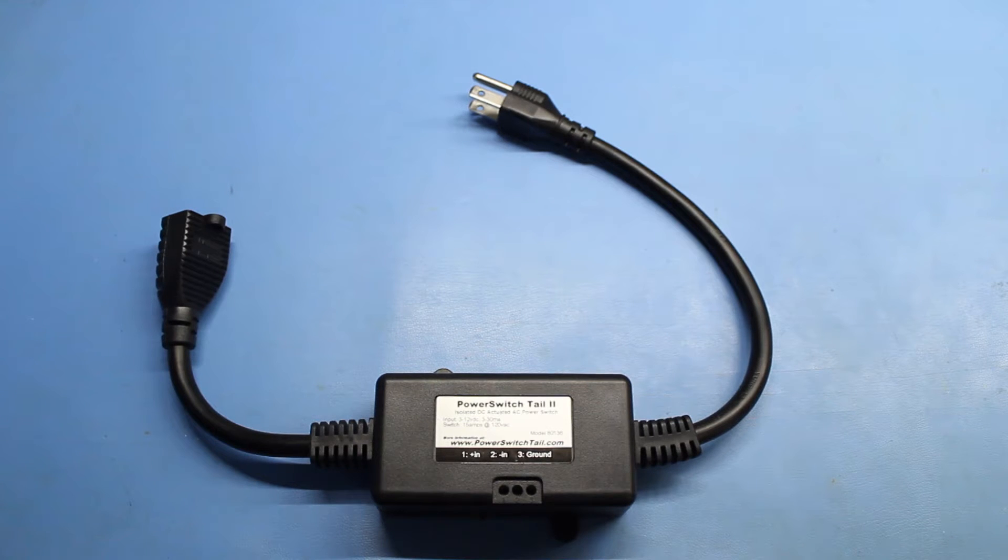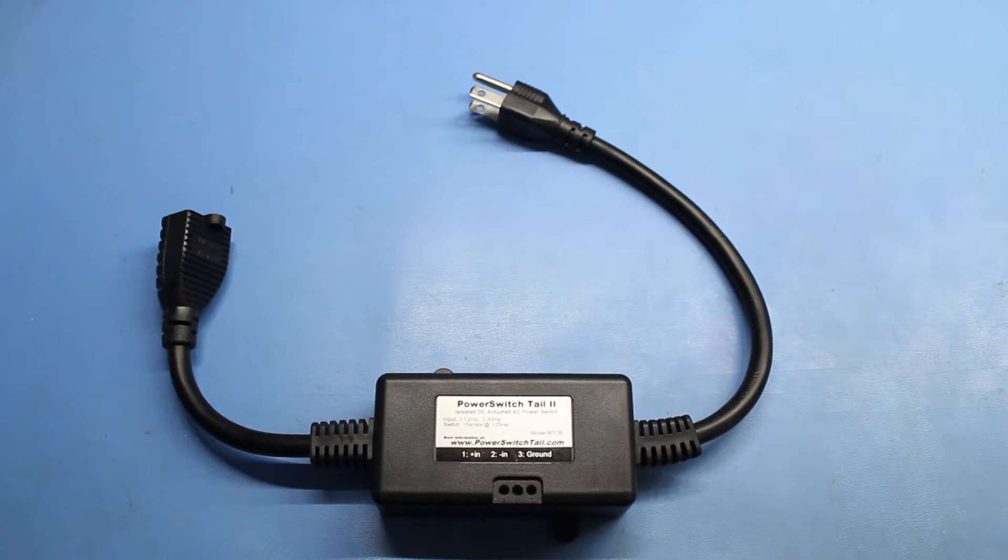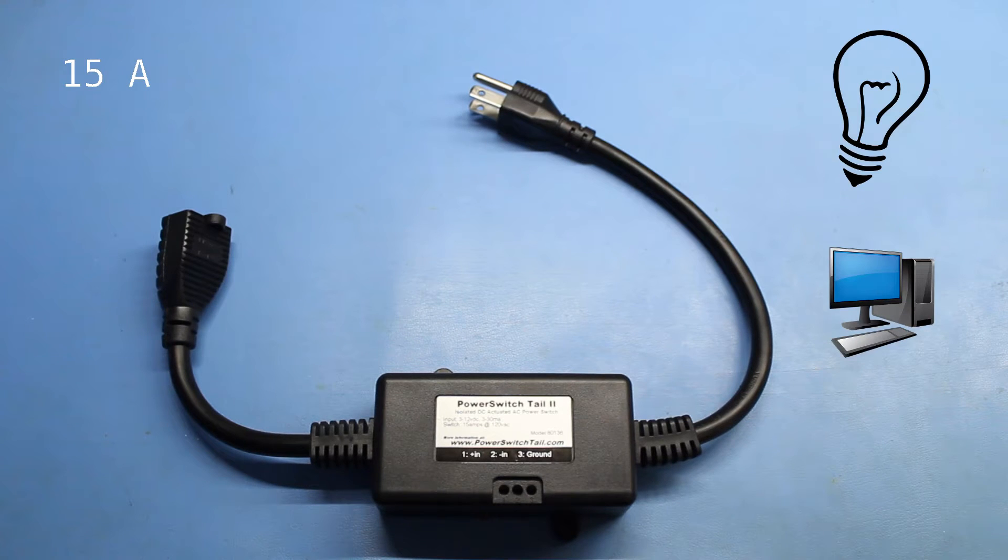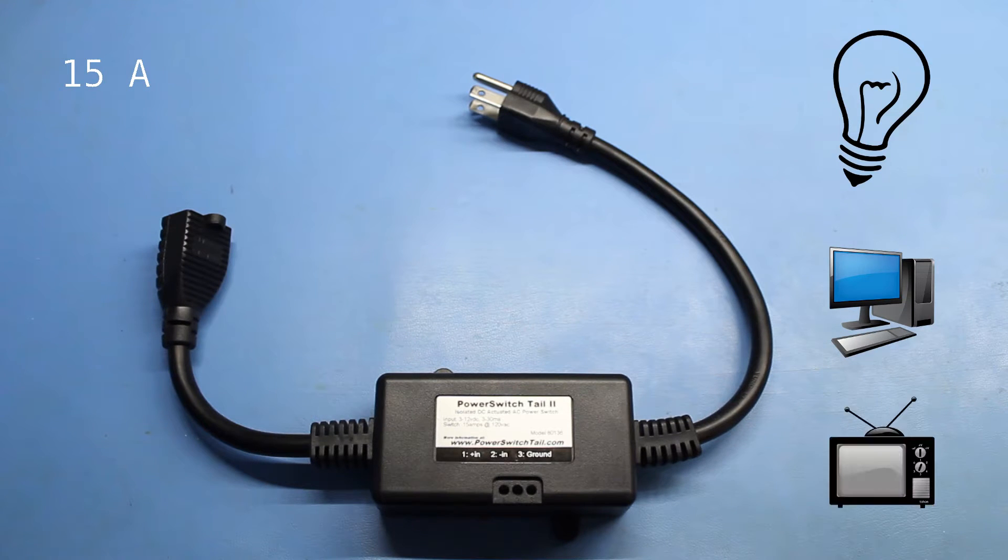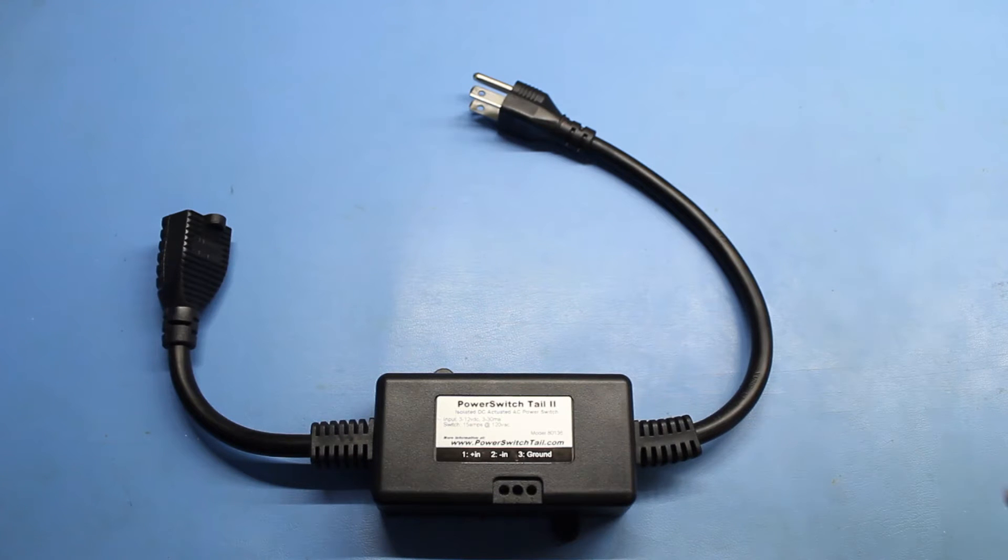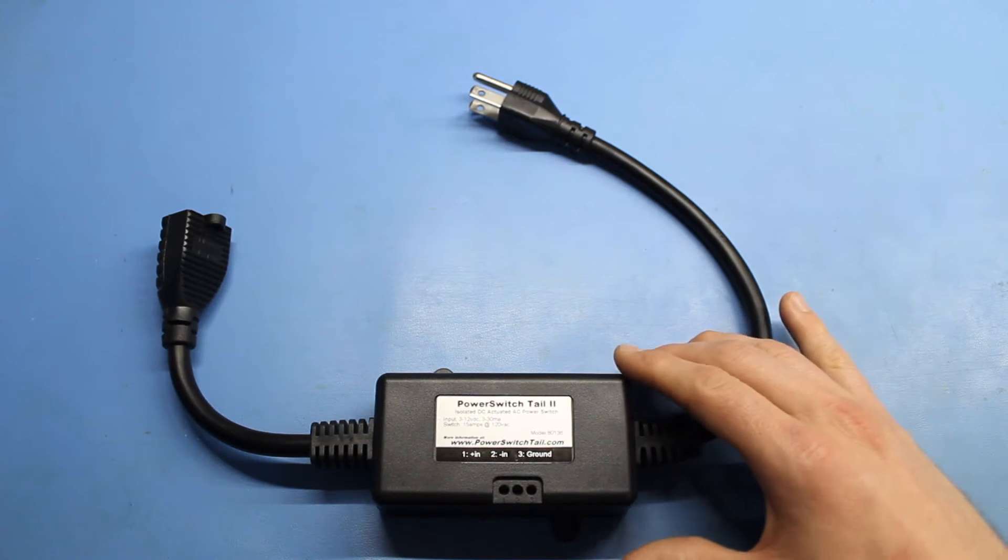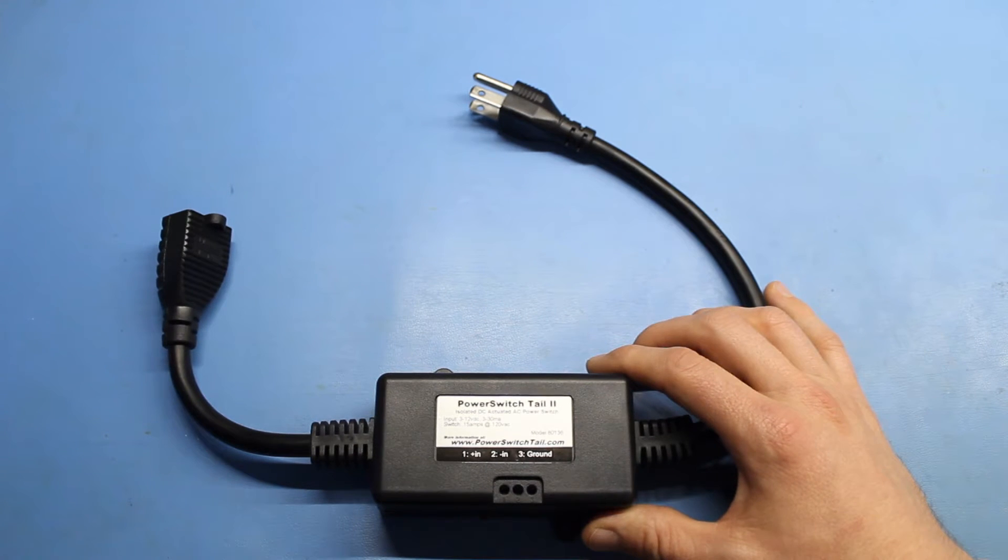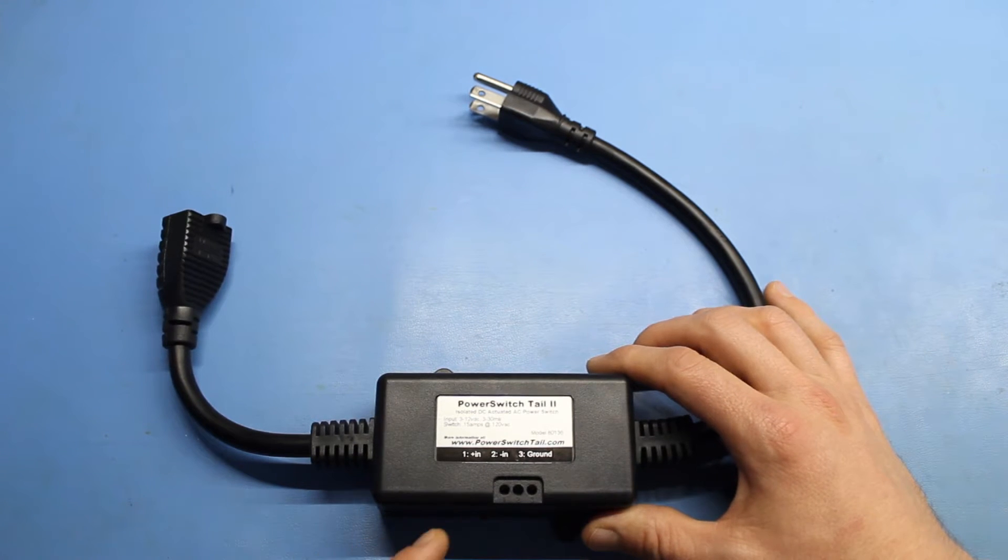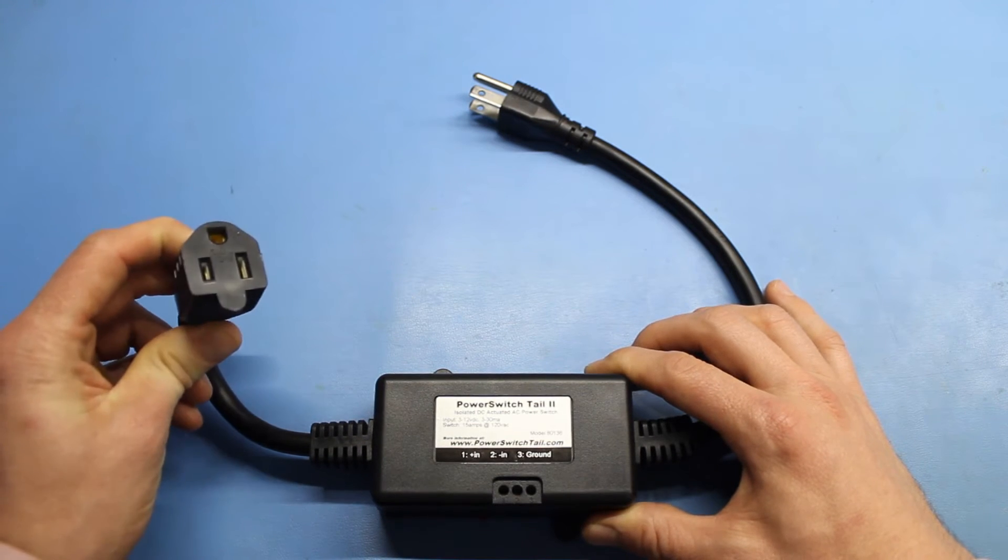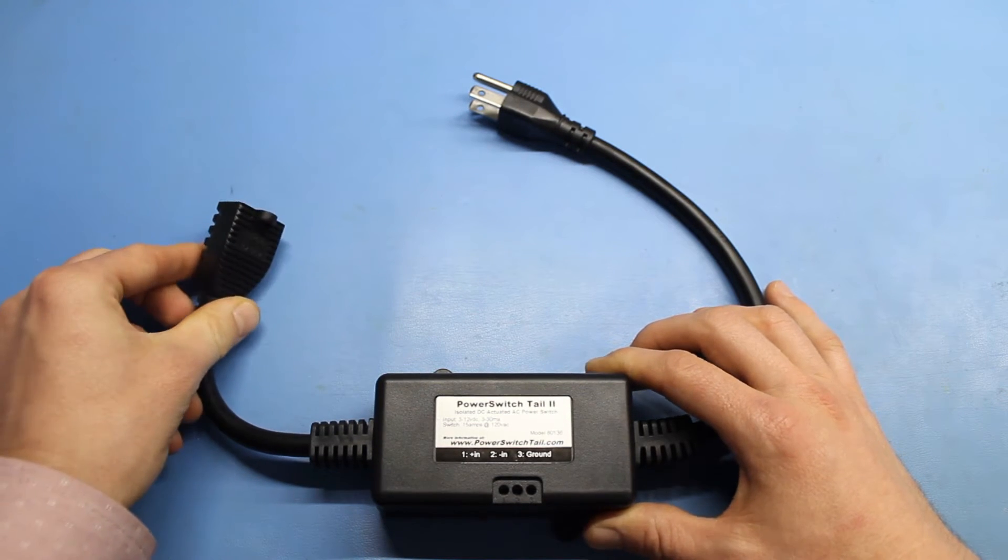The power switch tail 2 is rated to handle up to 15 amps, which is enough for a few lamps, a desktop computer, or a home entertainment system, assuming you don't have a massive sound system. The relay in this model is normally open, which means that we need to provide current through the in ports to see AC voltage appear on the receptacle side.